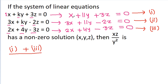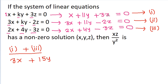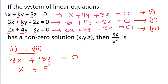Now, adding equation 1 and equation 3: x plus 2x is 3x, 11y plus 4y is 15y, and 3z plus minus 3z cancels. Dividing by 3, we get x plus 5y equals 0, so x equals minus 5y.